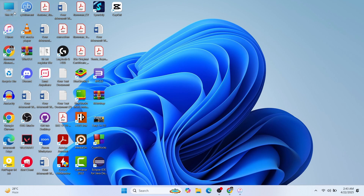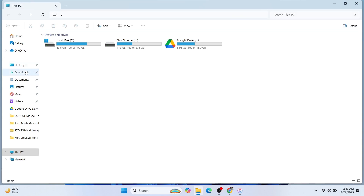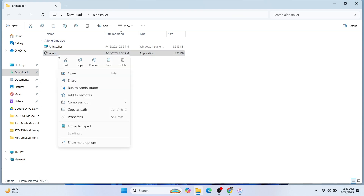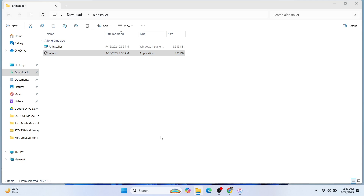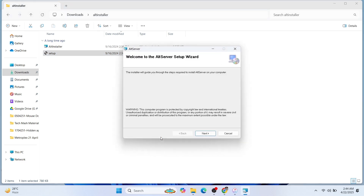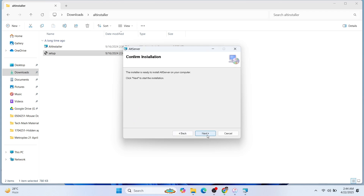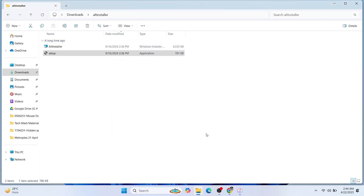Now that we have iTunes and iCloud installed on our Windows device, it's time to install AltServer. Go to the extracted folder, click on the setup file, and run it as administrator. This is basic software installation — click Next, select Everyone or Just Me, then click Next and Next again. Click Close. We have now installed the AltServer on our Windows PC.